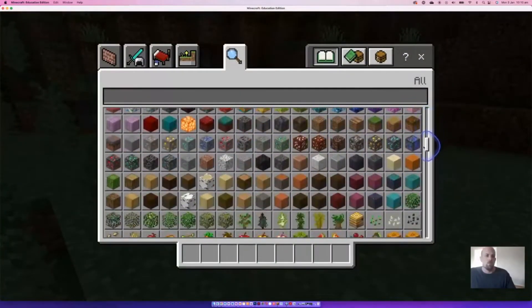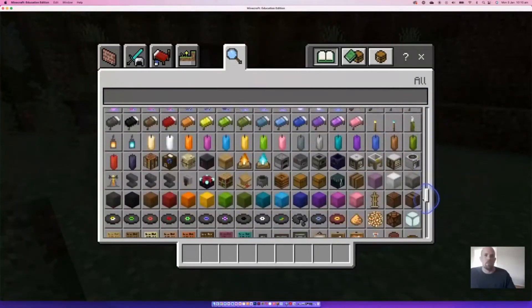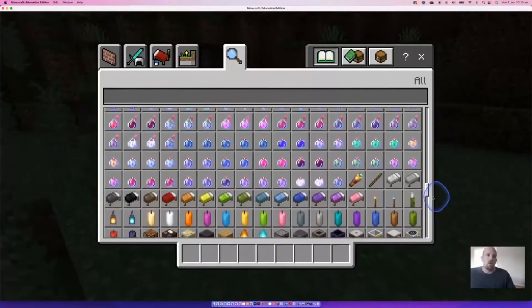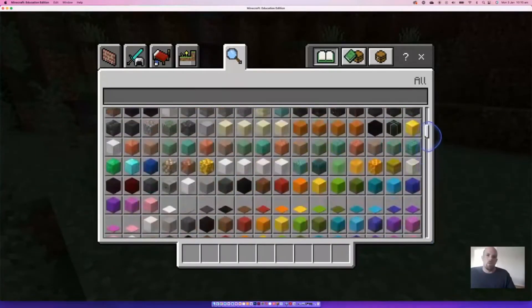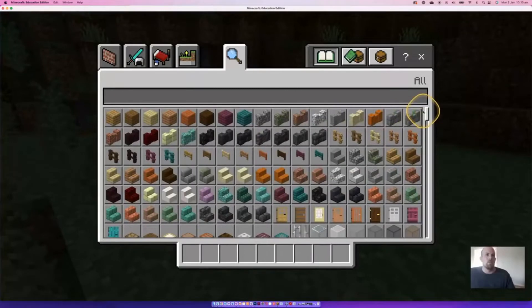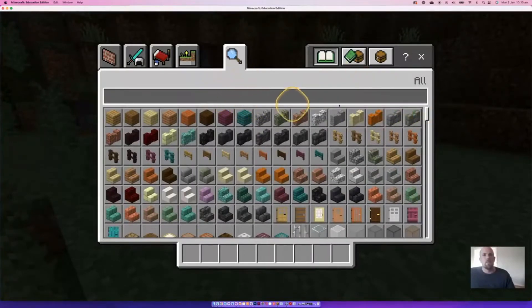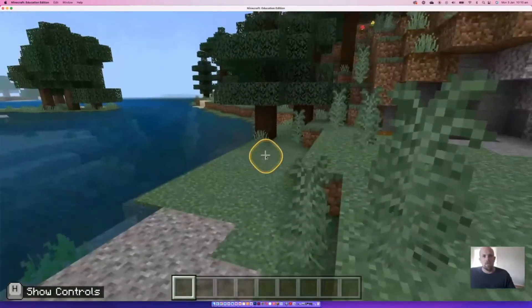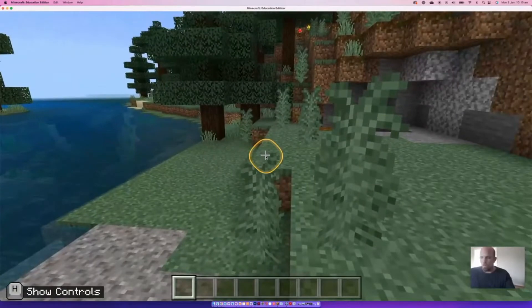So there's full access to everything that is available. Some things won't work depending on whether you want to be in the Nether, but we'll leave that to another time. Students don't necessarily need to craft anything because it's all available.